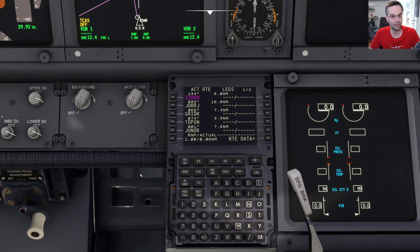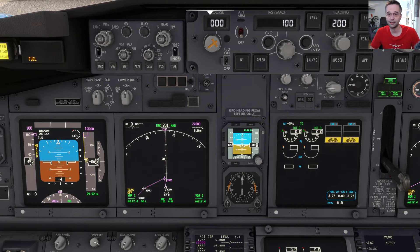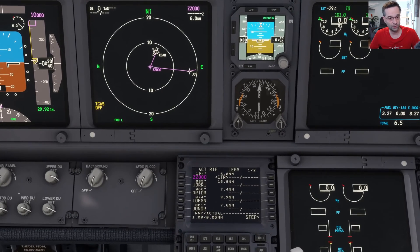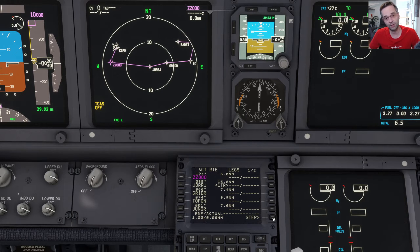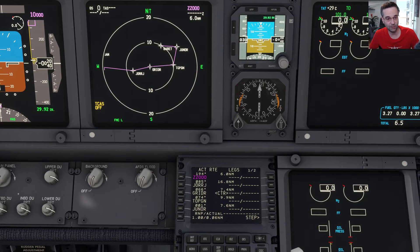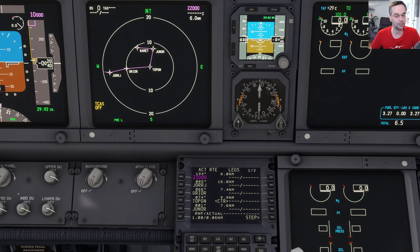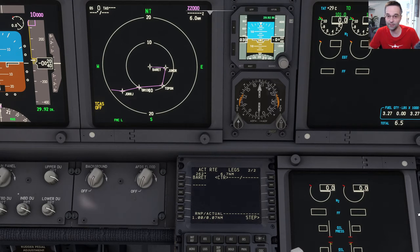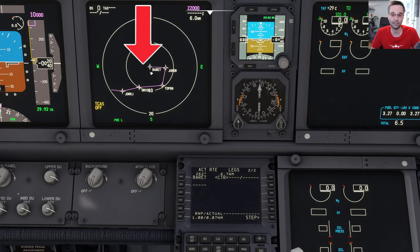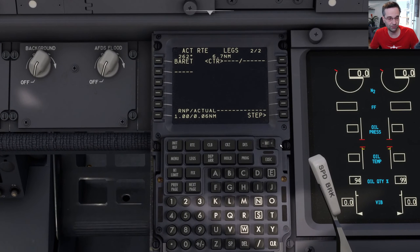Let's head over to the legs page now — I'll switch it into plan mode so we can review the navigation display. Our first waypoint after takeoff is Zoot, taking us just south of where we are, then we follow a couple of waypoints out to the edge of San Diego until we get to Top Gun, then turn north towards Junor, then turn back inbound towards the city after that. That takes us right up to Barrett, where we'll need to load our approach from the departure/arrivals menu.